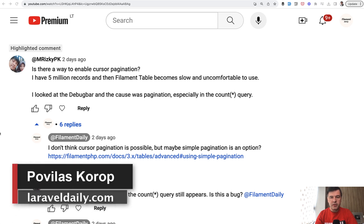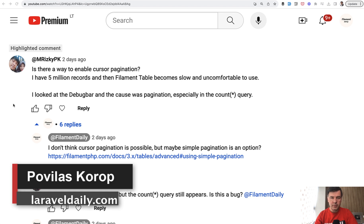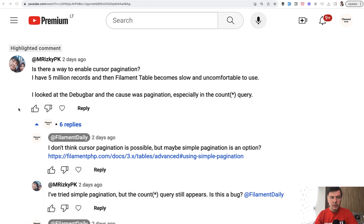Hello guys, welcome to Filament Daily. Today I want to tell you a story based on a comment about slow filament behavior.